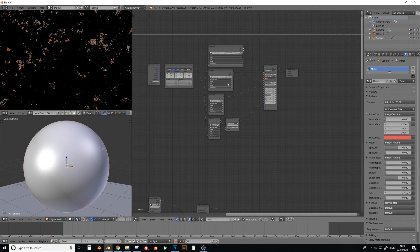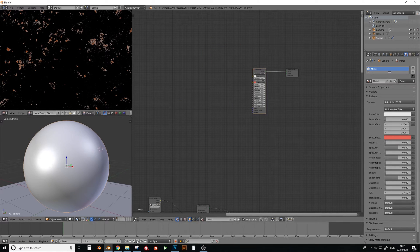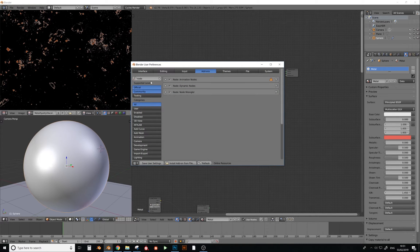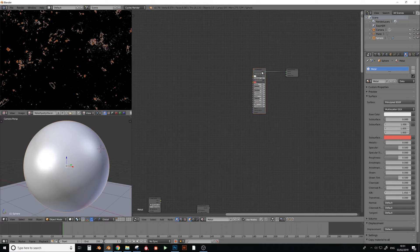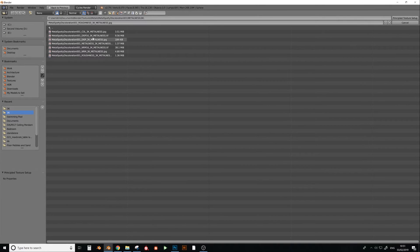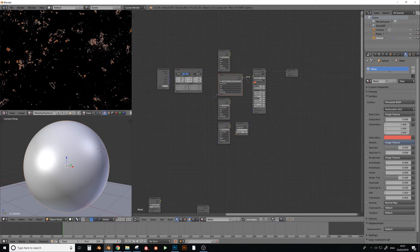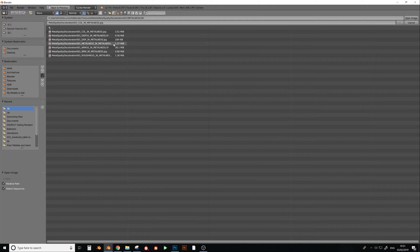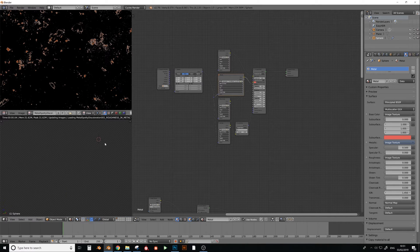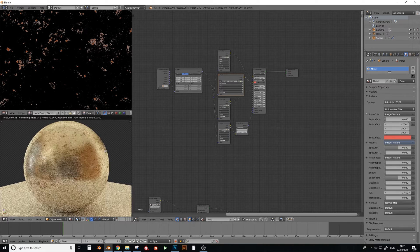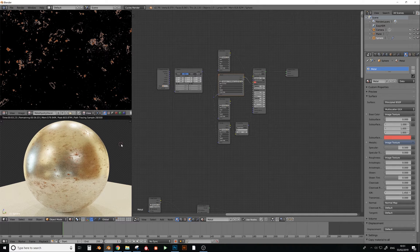I'll quickly show you how to set up in Cycles. Go to User Preferences, Add-ons, and tick Node Wrangler. With that enabled, press Ctrl+Shift+T and then click on color, roughness, normal, and roughness — they're all set up. There's a small correction needed on one connection. Press Shift+Z and the metal is ready to go — you can see these bits are not metallic and the rest is.